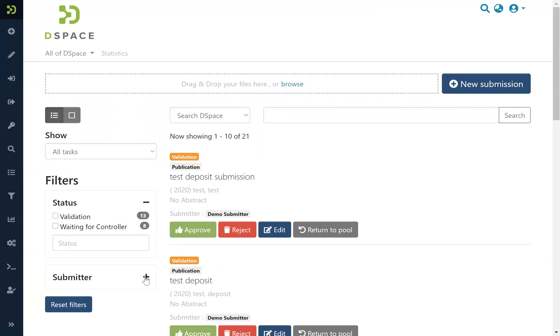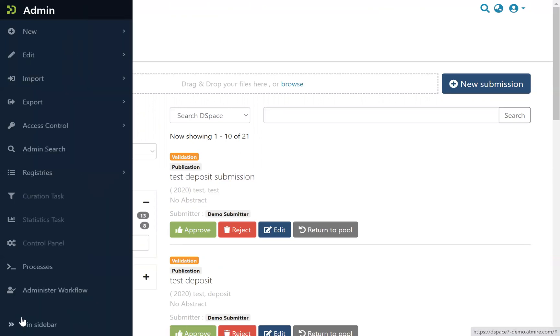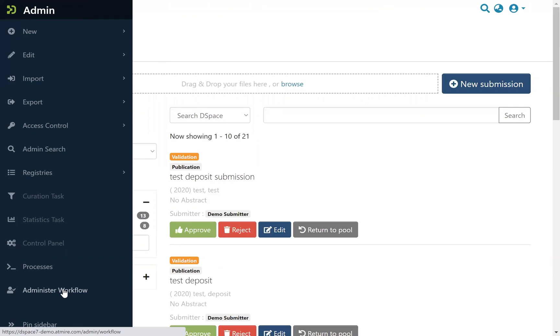And if you are an administrator, you also have an extra functionality here. If we go to the menu on the left, we see that you have the administrator workflow. If we access it...